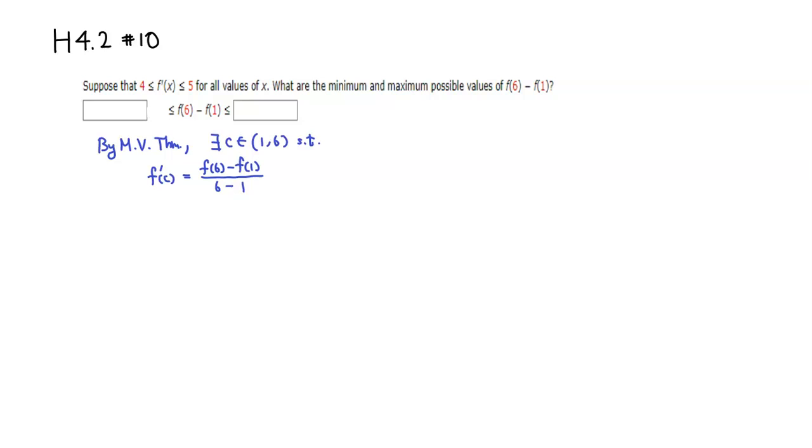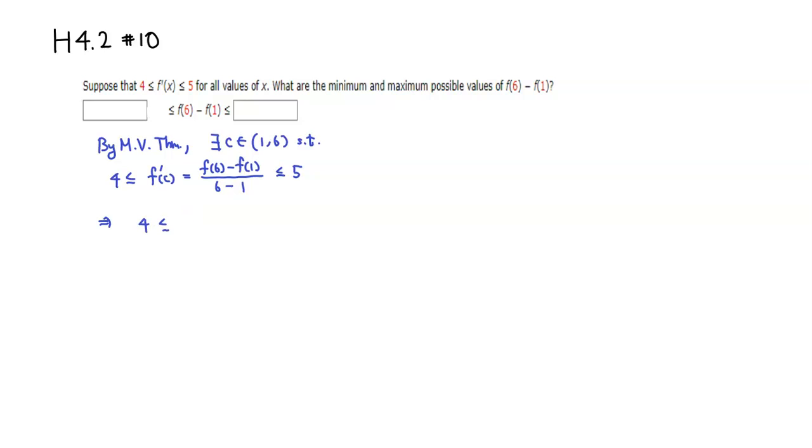Since we know that f'(C) is between 4 and 5, we have 4 ≤ [f(6) - f(1)]/5 ≤ 5.